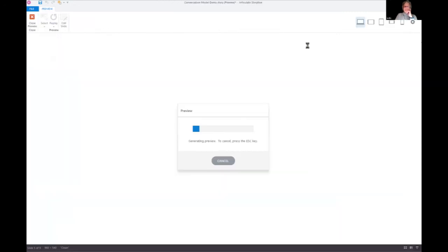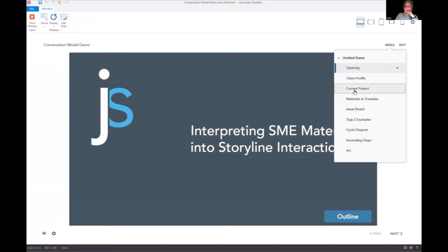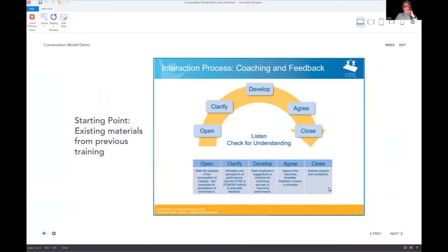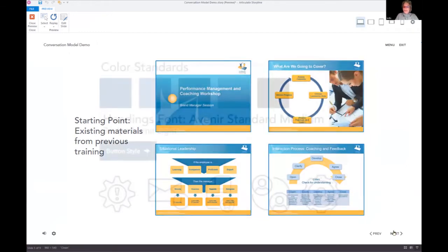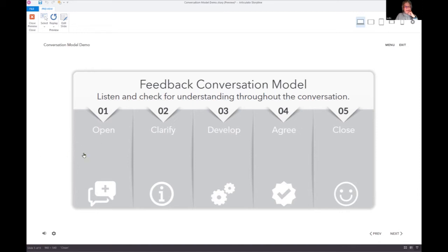Let me get back to the project. This is what I'm trying to translate for today: how to bring this 2012 training material to life as e-learning. Here was my first stab at this feedback conversation model. I treated it like a little dashboard — a simple click-and-reveal. You click on it and get to read about each step in the conversation model.